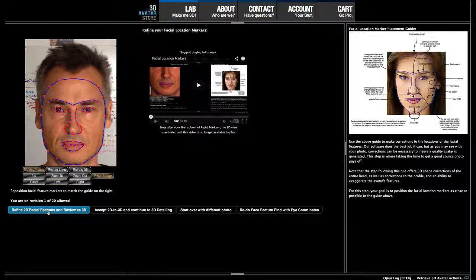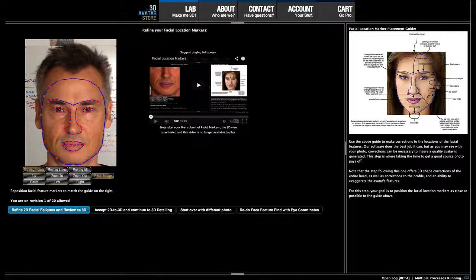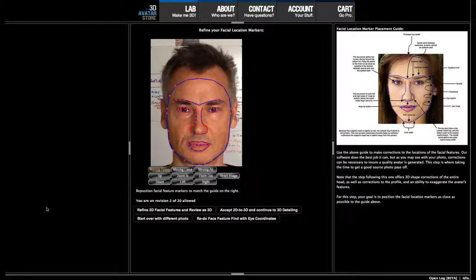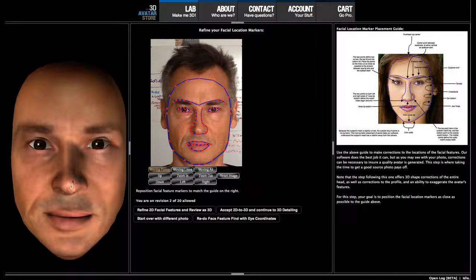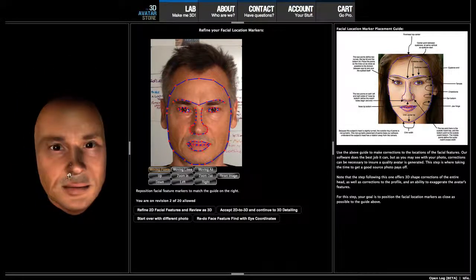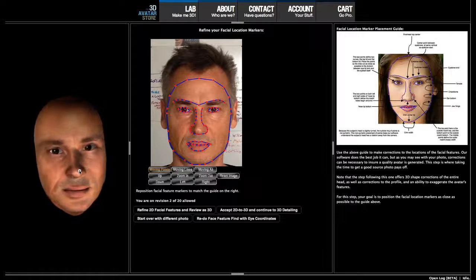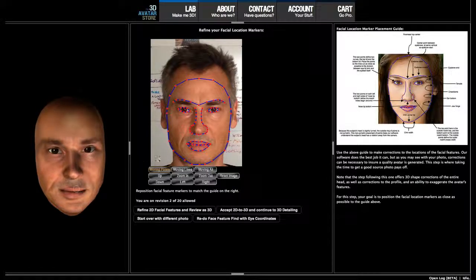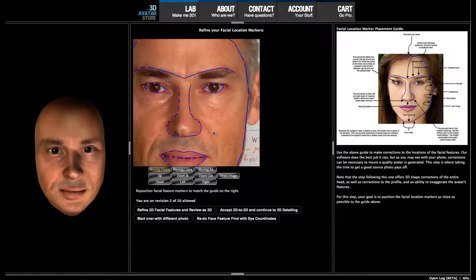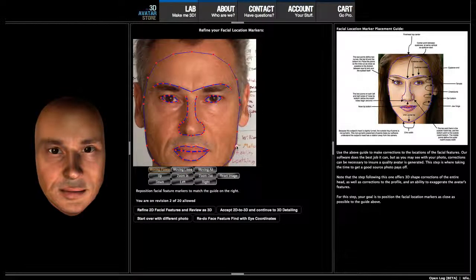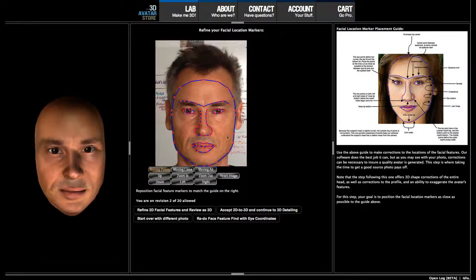Hitting this button here is going to generate a 3D reconstruction for the first time. Here we go. It'll load the 3D, and there we go. Zoom back a little bit — not too bad. There are other controls coming up in a moment, but here we can see it could use a slight correction on the shape of my chin or the shape of my jawline.